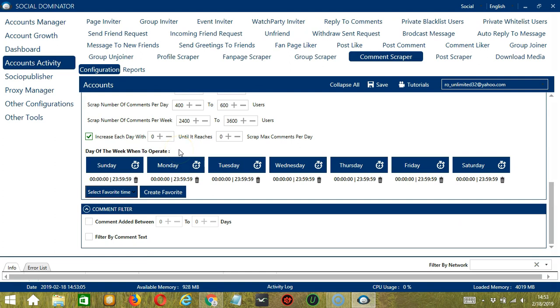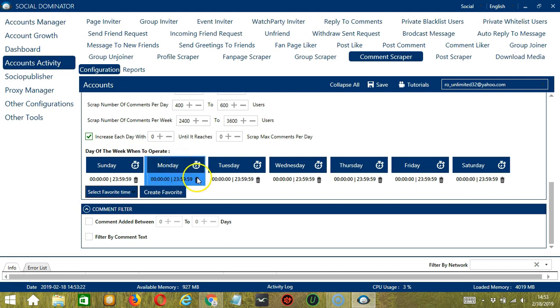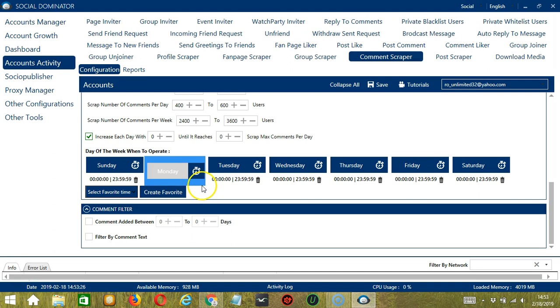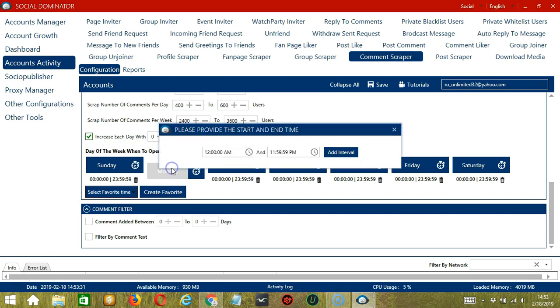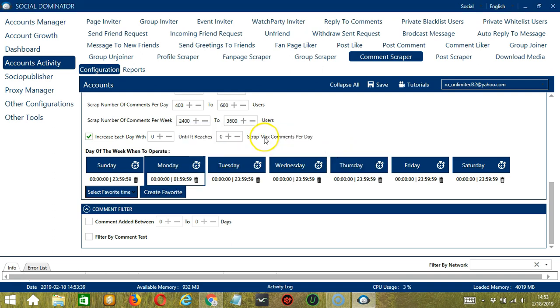You can also create a daily schedule under day of the week when to operate. This is very useful if you want to keep scraping comments even when you're asleep or busy doing other things. If you don't want to operate on let's say Monday, click the trash bin button under Monday and it's gone. You can add multiple time frames in one day. Simply click the day you want to configure. Monday, for example. Provide the start and end time. Let's say 12 a.m. to 1.59 a.m. and click add interval and it's added.